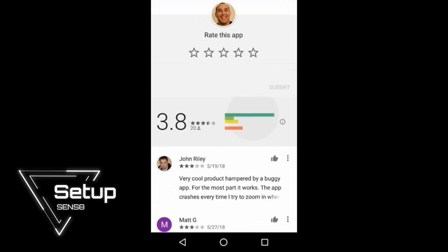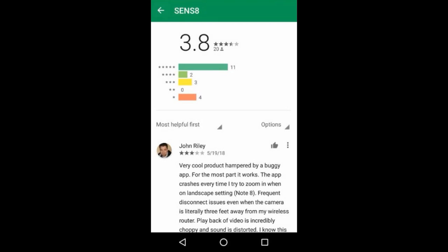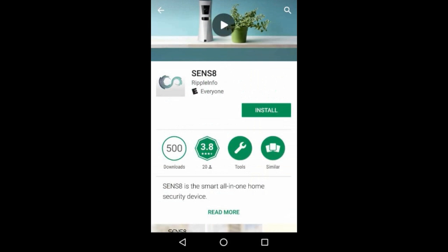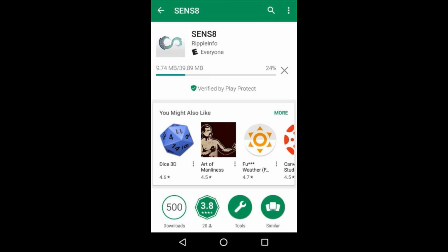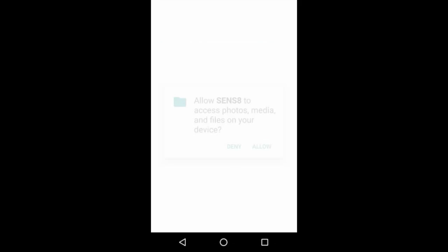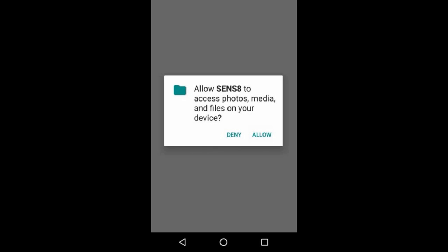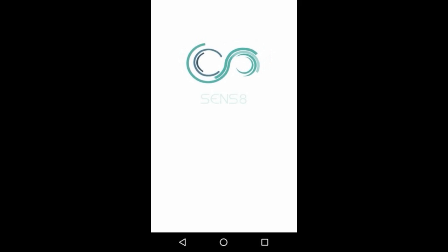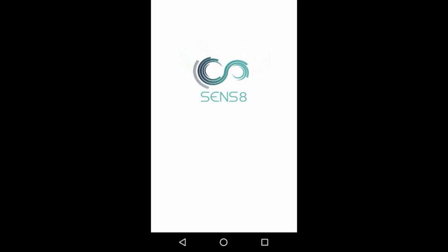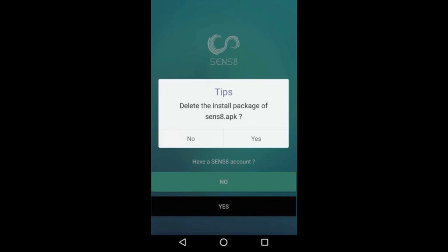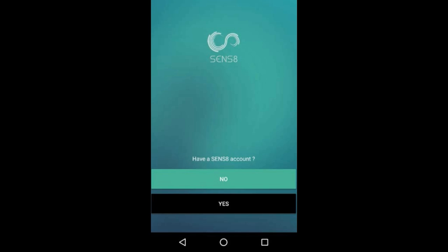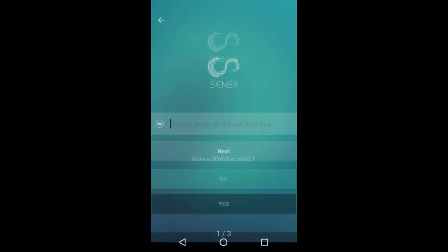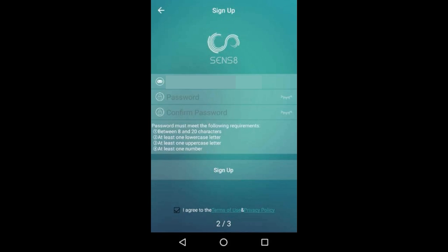Here we're just going to go through a quick setup using an Android device. I located the Sens8 app and now I'm doing the install process. The first thing you're going to want to do is input your email and then set up a password.